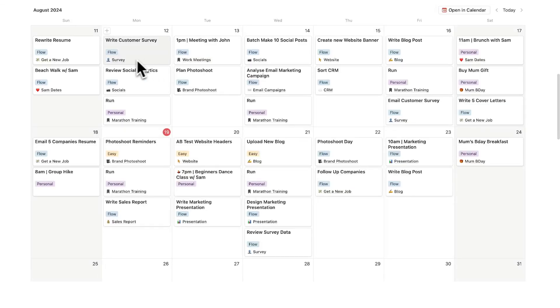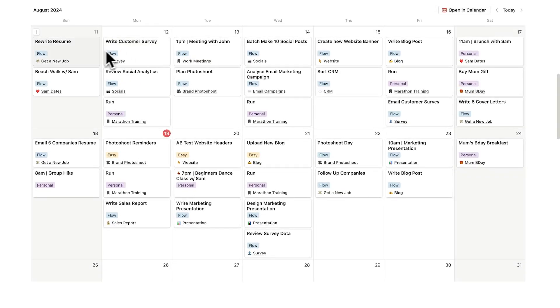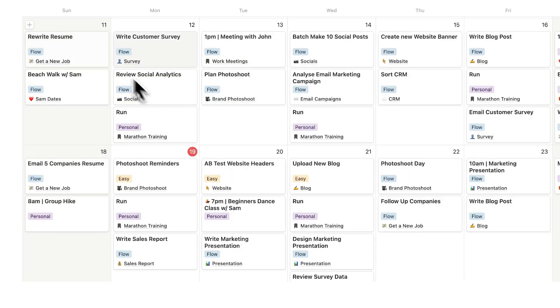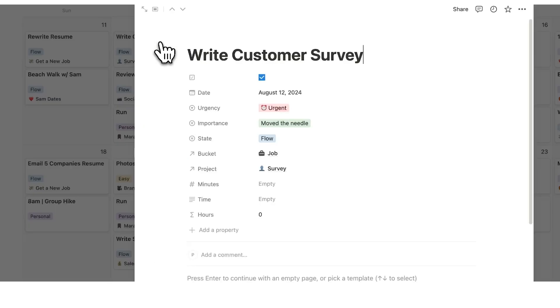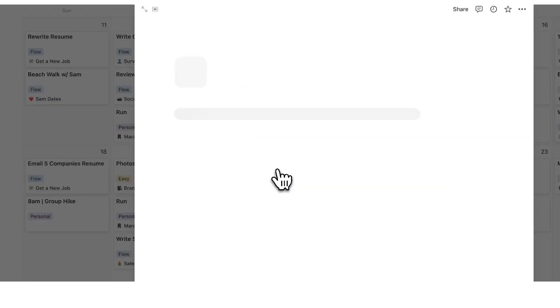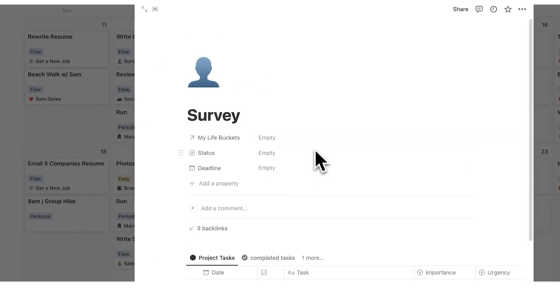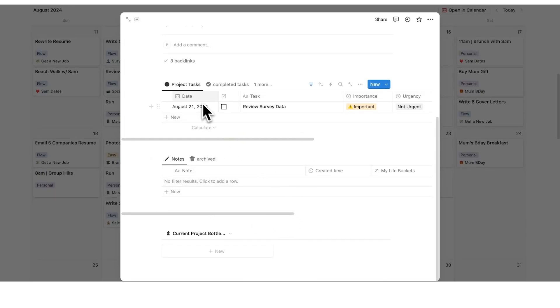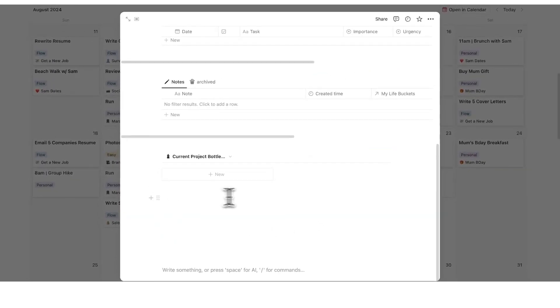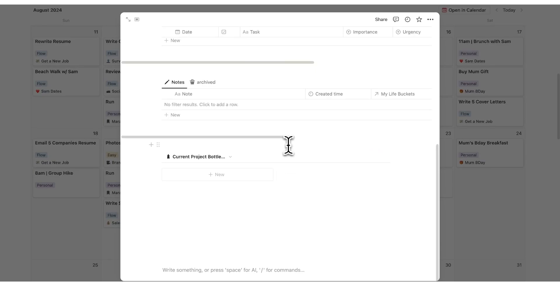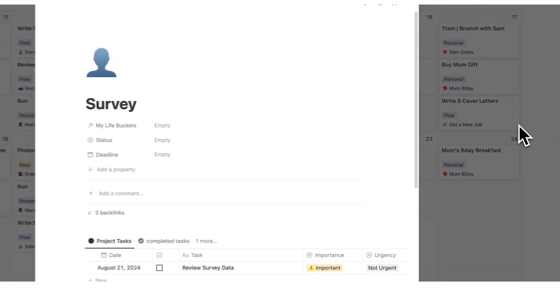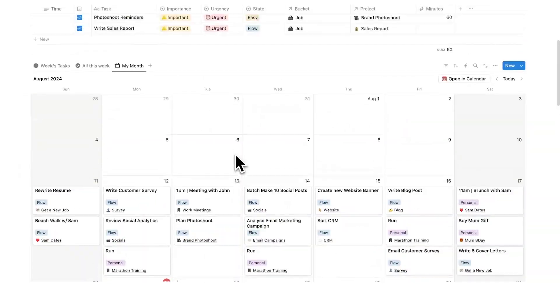Plus, I can quickly see what project this is relating to. So write customer survey is to do with the survey project. And of course, if I click on here, I can then click directly onto the survey page. And this here is the project page. It shows me all of the relevant tasks, all of the relevant notes, and all of the relevant bottlenecks. All in the one place where I need it.